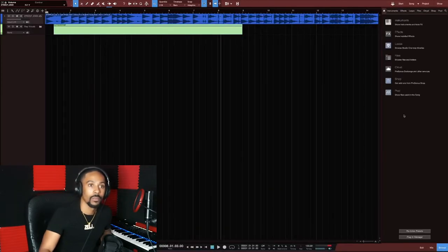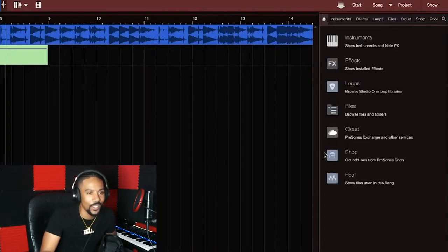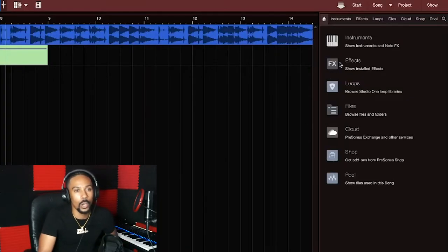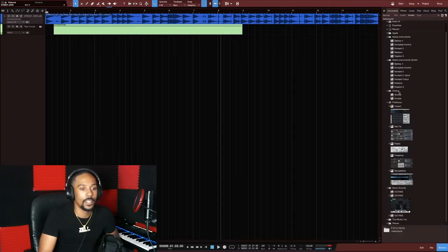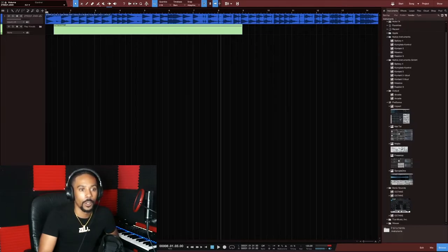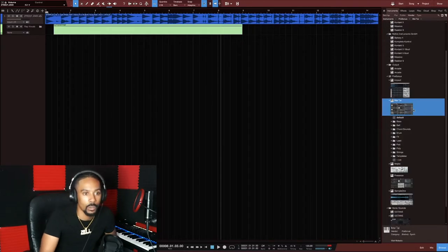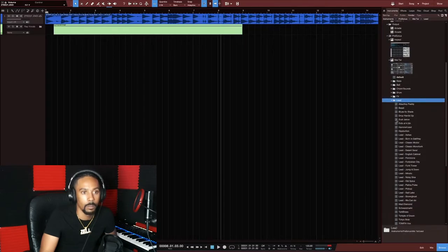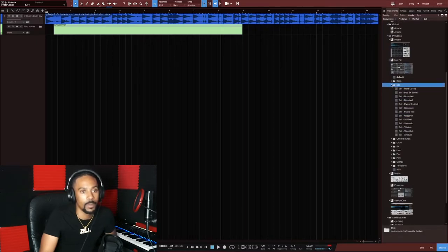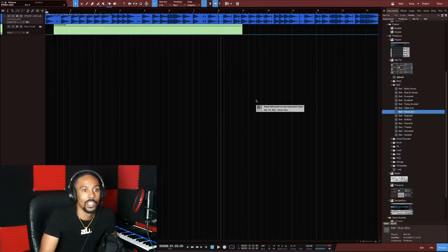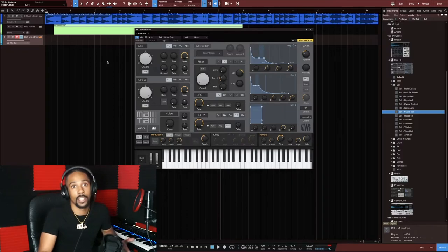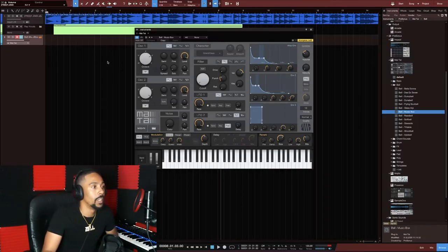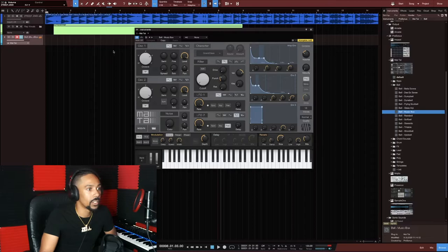For an instrument track, don't go to Add Track — instead go to Browse, then instruments. I've got different instruments here. I'll drag one and drop it right onto the timeline — just like that. That creates an instrument track automatically.